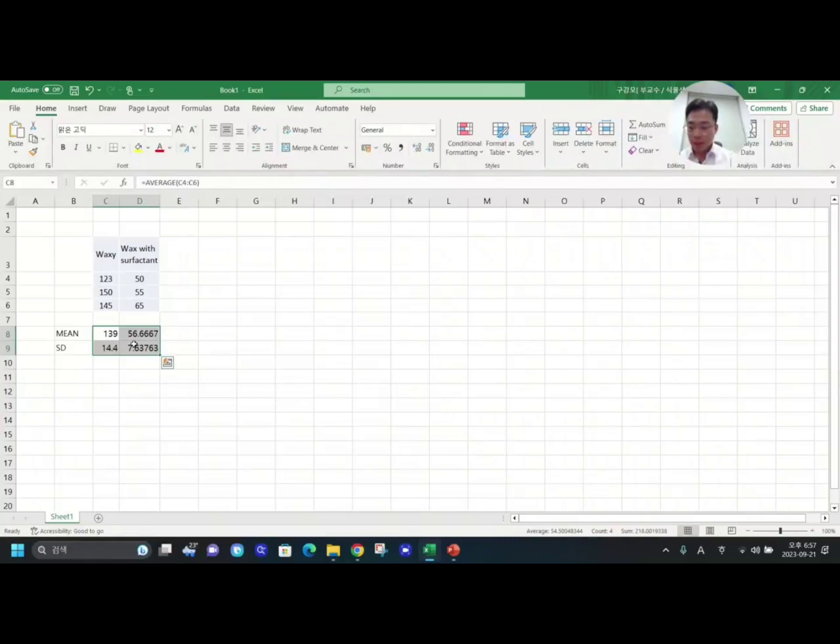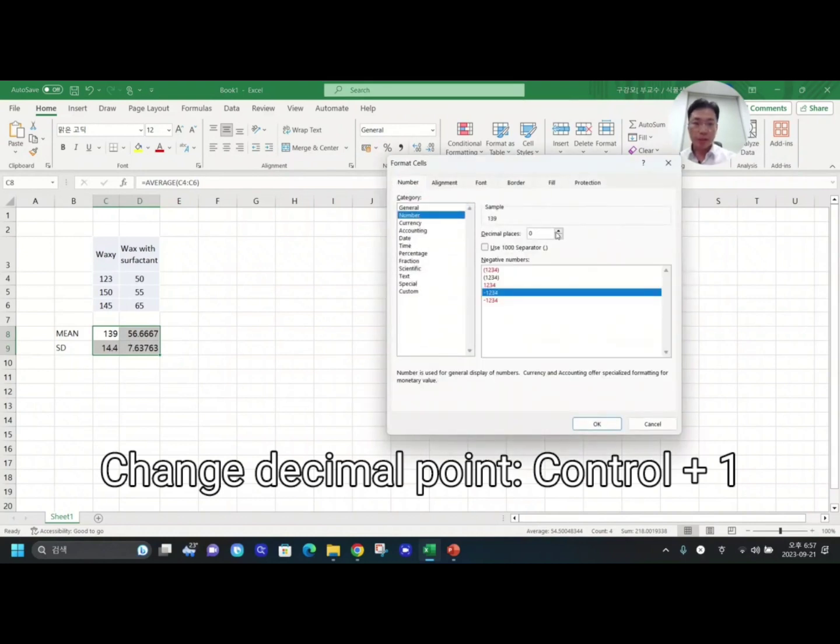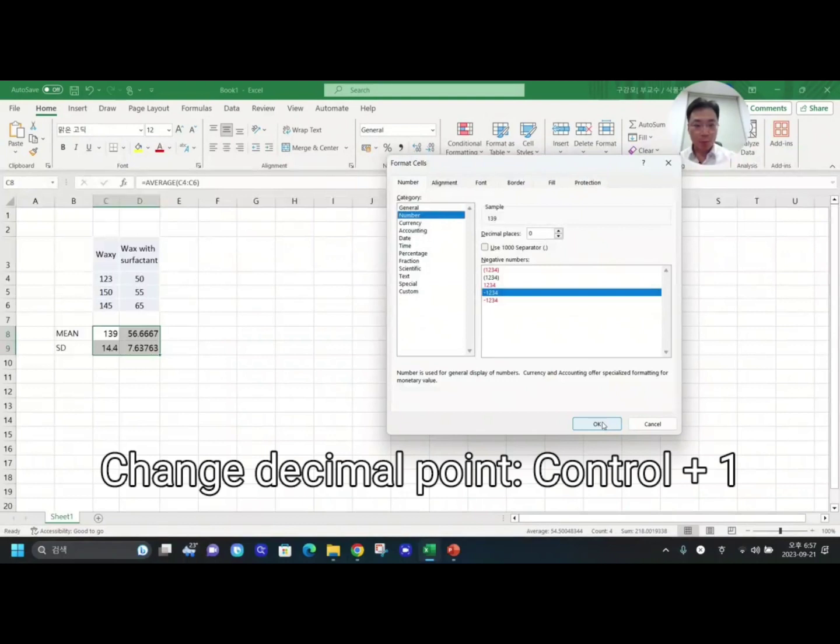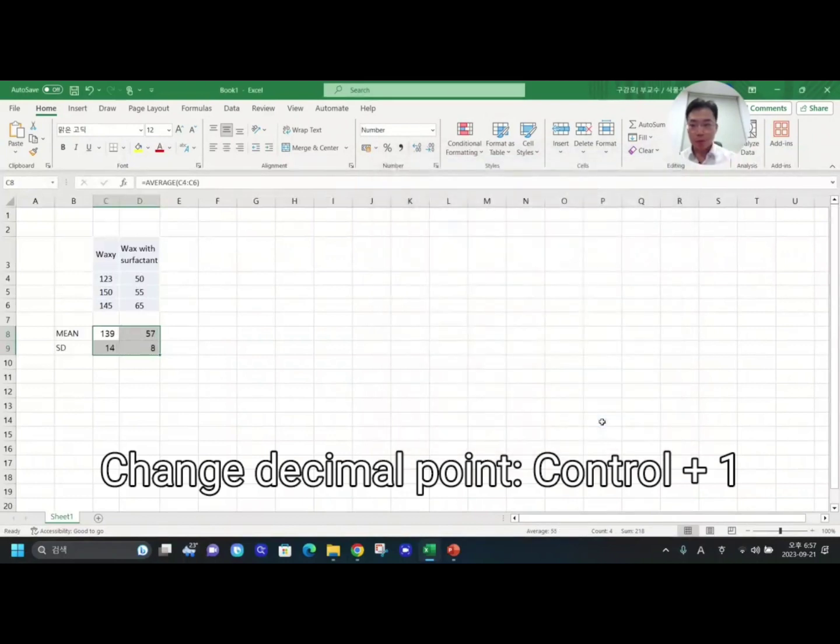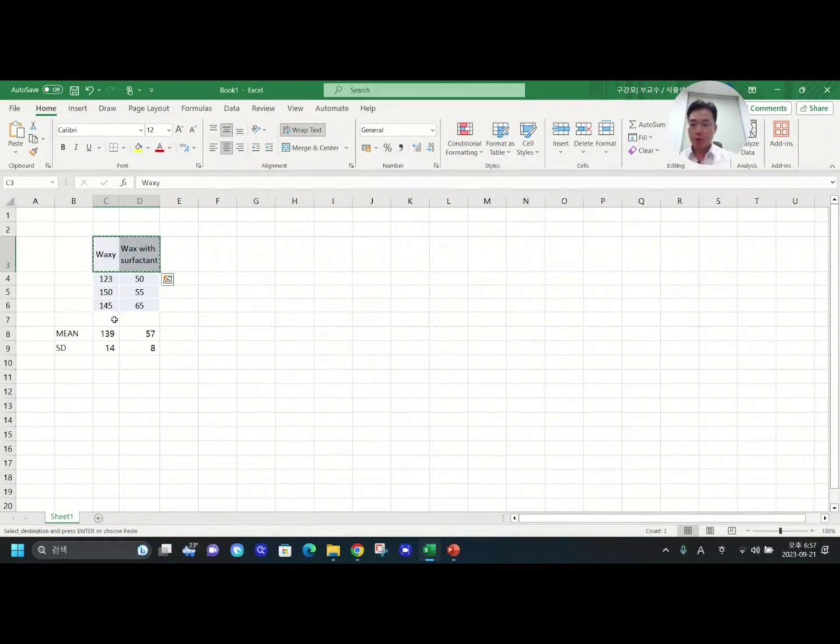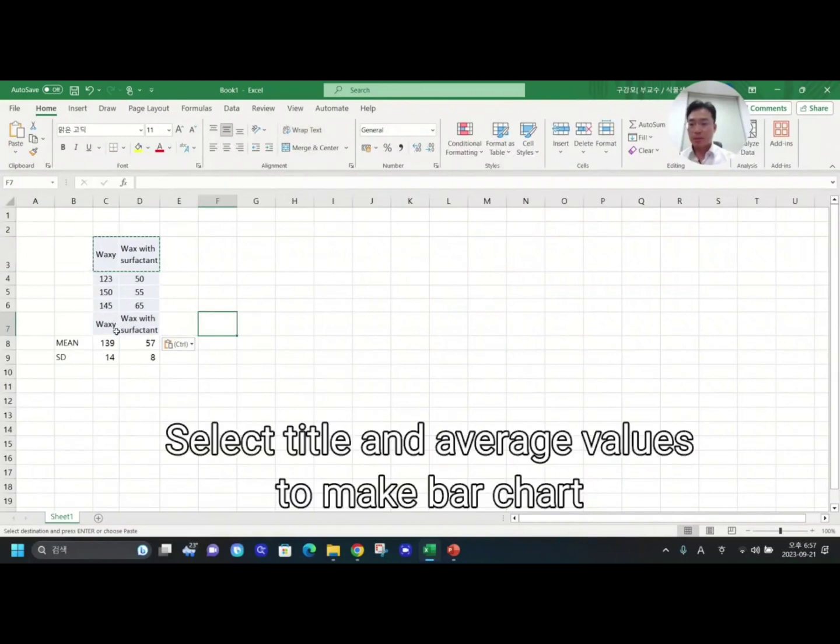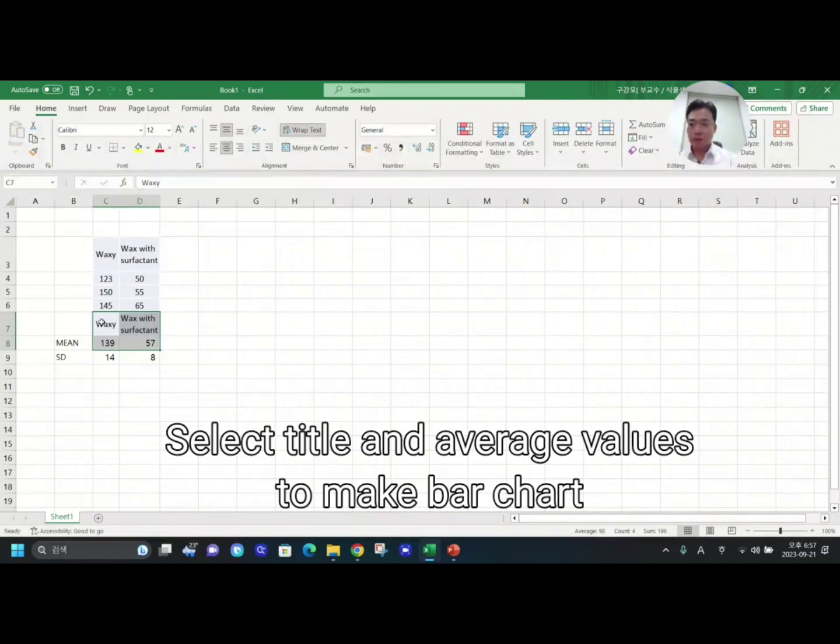Then Command+1. I would like to change the decimal point to zero. In order to make a very simple bar chart, I need to copy and paste the title here. I will show you the easiest way to make a chart.